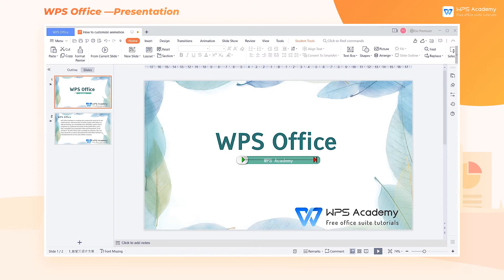A well formatted presentation file can better your speech, and properly adding animation effects can help capture the audience's attention. So how can we customize the animation?